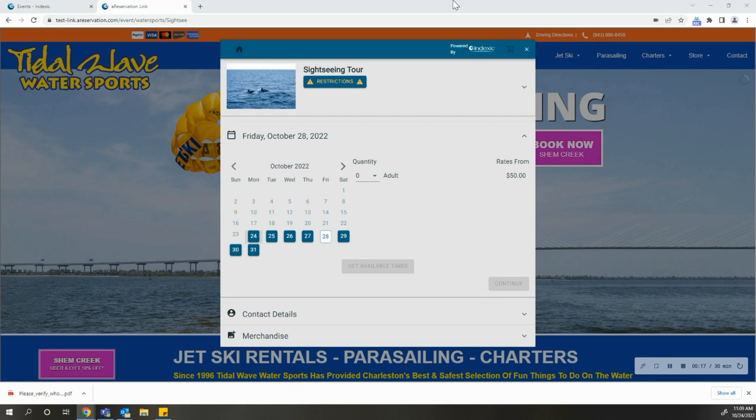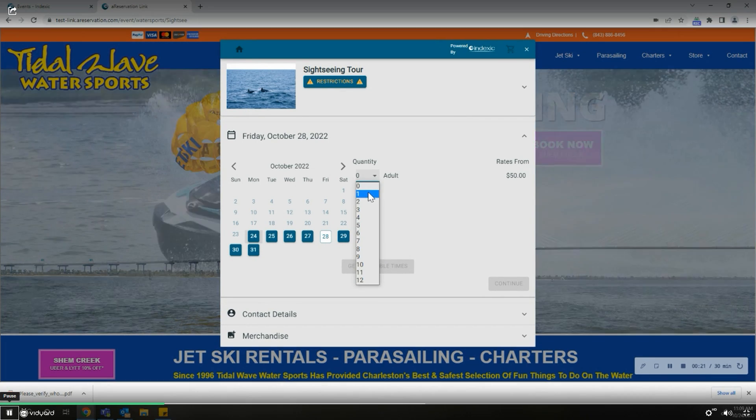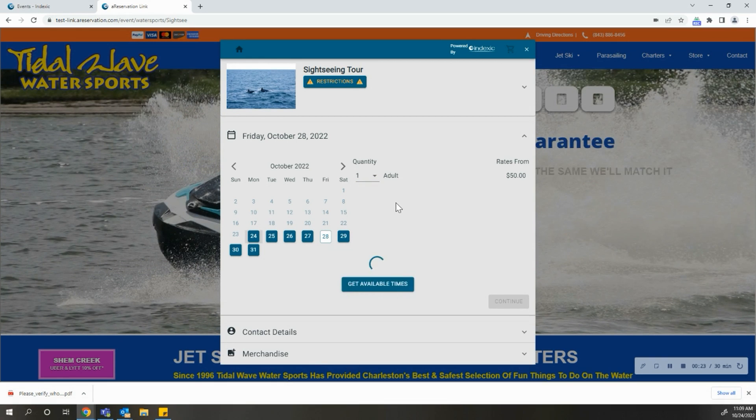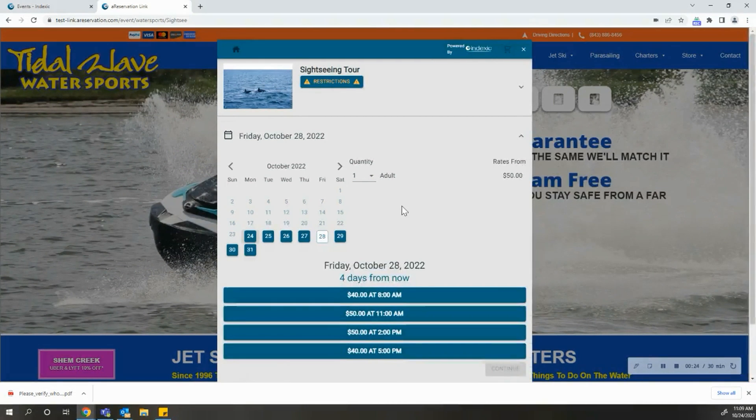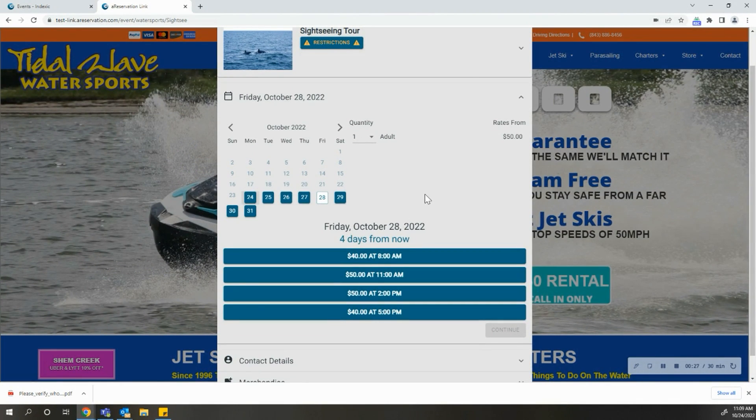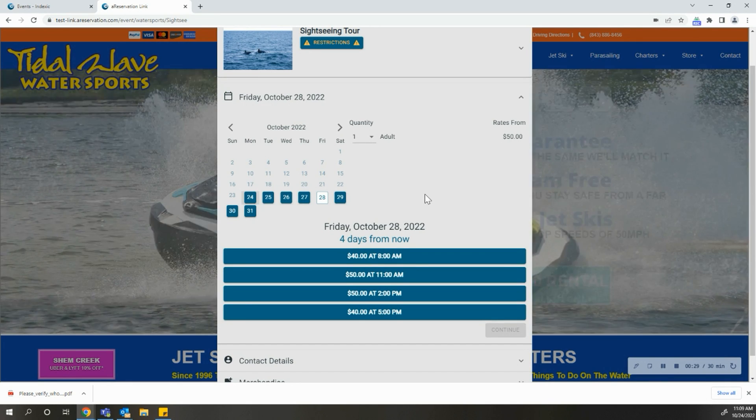Right here, you will see the customer booking flow. When we select a date and we choose a quantity of tickets we would like to book for the sightseeing tour and click Get Available Times, you will notice our four tour times that are available.